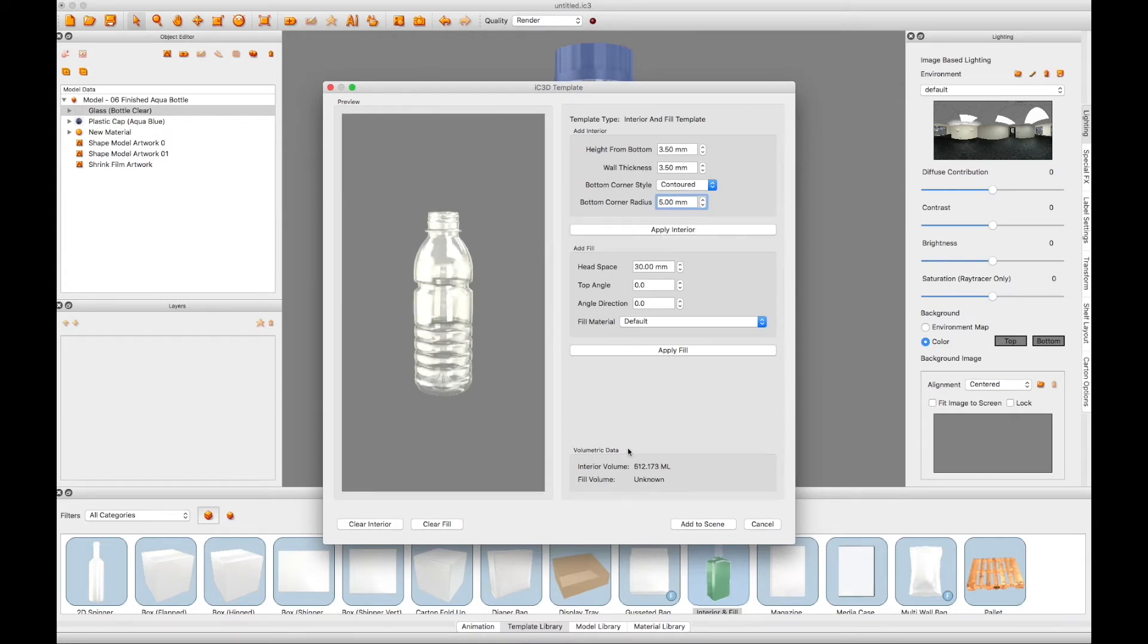This will calculate the interior fill volume and display the maximum amount of liquid that can be filled within the bottle.